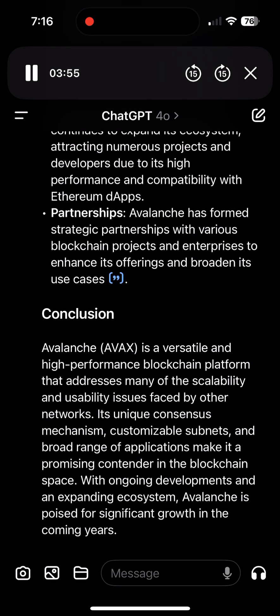Conclusion: Avalanche is a versatile and high-performance blockchain platform that addresses many of the scalability and usability issues faced by other networks. Its unique consensus mechanism, customizable subnets, and broad range of applications make it a promising contender in the blockchain space. With ongoing developments and an expanding ecosystem, Avalanche is poised for significant growth in the coming years.